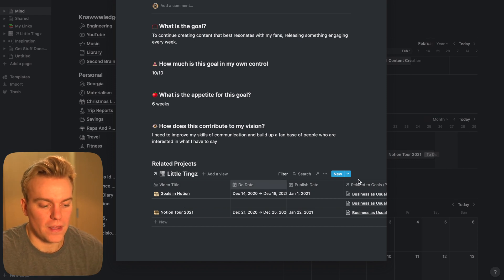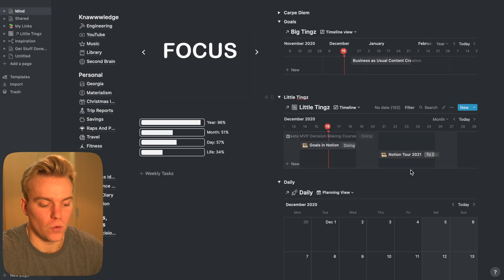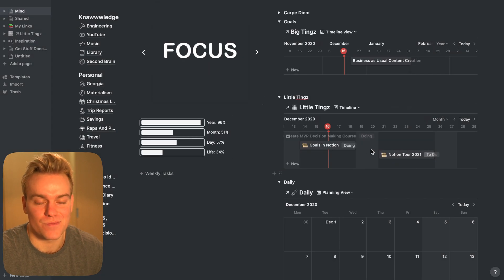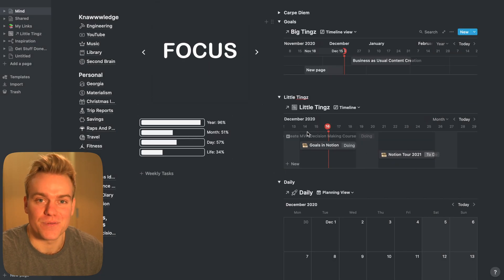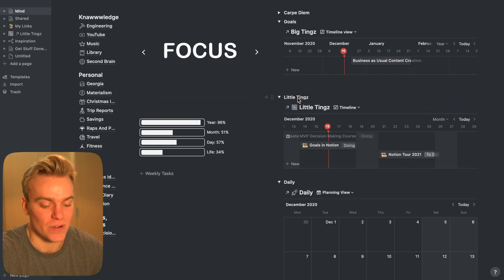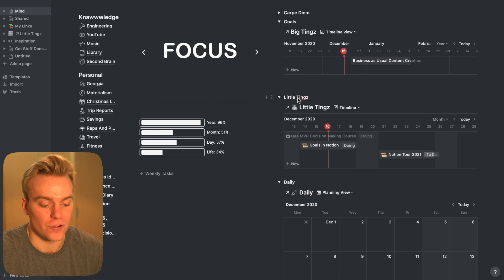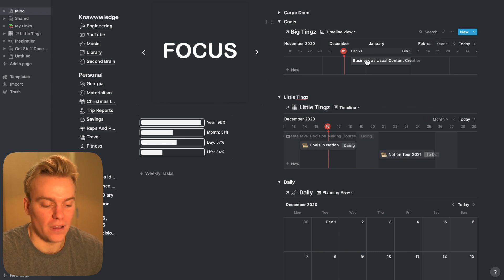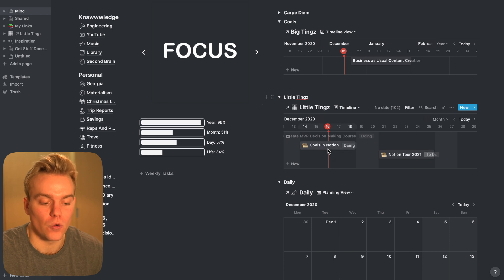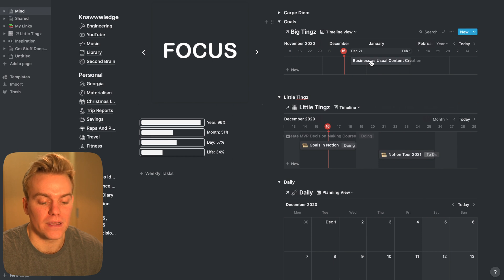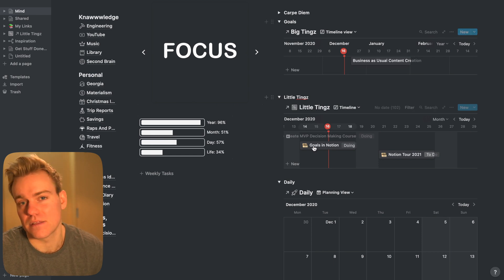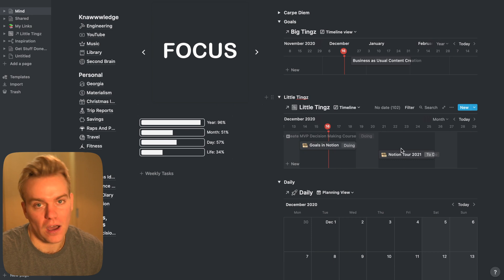So once I've set my goal, I then go down into what I call 'little things,' which is basically just projects. I just give them these silly names because it keeps me motivated when I'm working. I'll then decide when I actually want to complete that project. So 'goals in Notion,' which is the video I'm doing now, is something that contributes towards my overall goal of business as usual content creation, and I'm doing that this week. My 2021 Notion tour, which will be released sometime in January, I'll do next week.